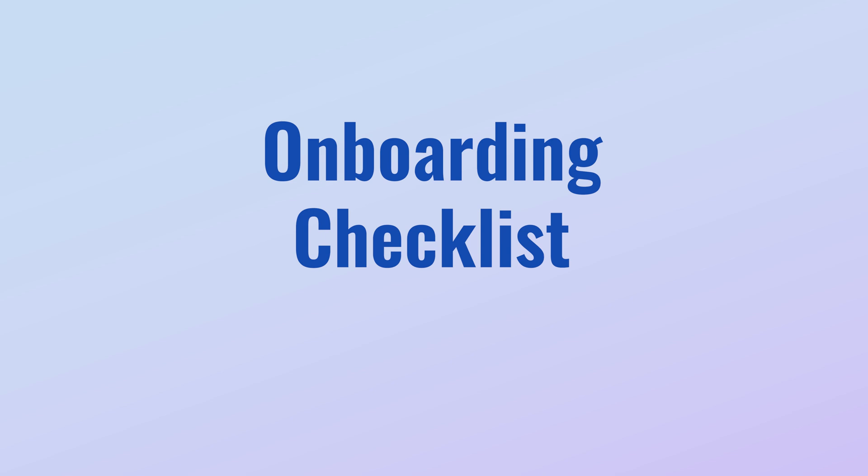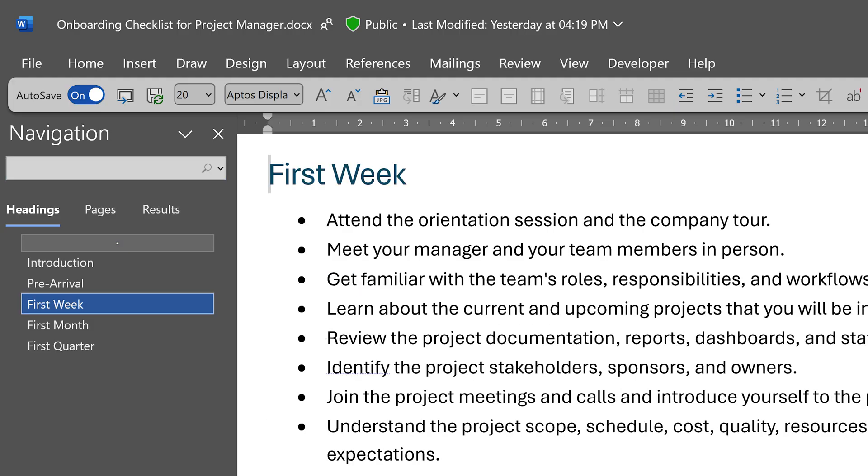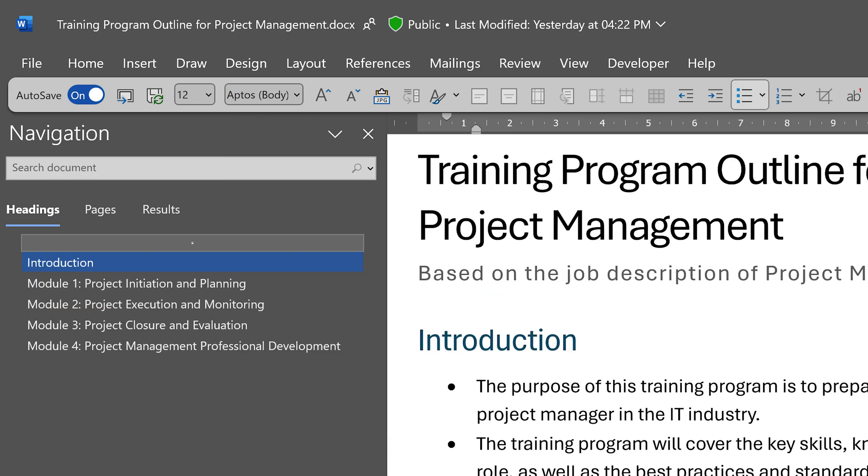Let's create an onboarding checklist. It's quite comprehensive: prearrival, first week, first month, first quarter, very nice. It also created a training program outline which is quite comprehensive.